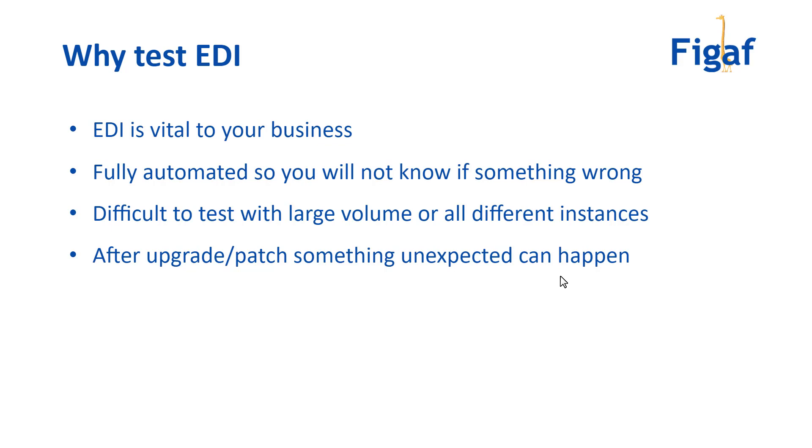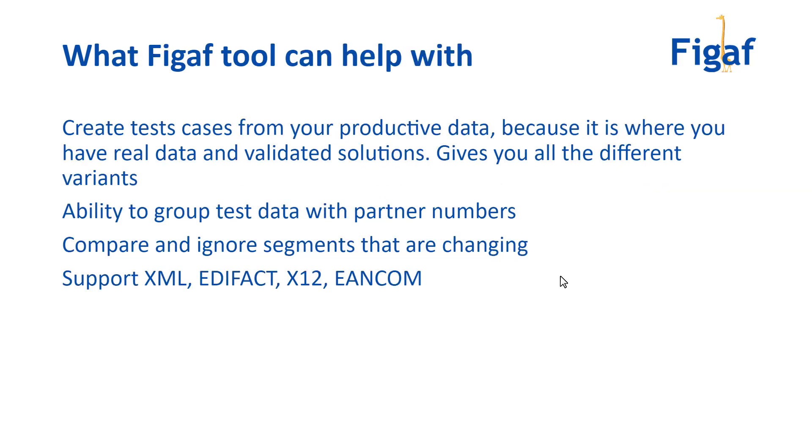you need to be able to test them. With Figaf, we've created a tool that enables you to test EDI data. We built it originally to test XML and create test cases on your PI/PO scenarios. What it does is take data from your productive system and run them on your development or QA system. The reason this is important is